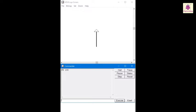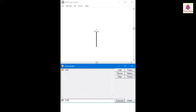Similarly, Back or BK command makes the turtle move backward. However, the direction of the head remains the same. Type BK space 100 in the command input box and press Enter. Here, BK 100 command makes the turtle move 100 steps backward to its original position.